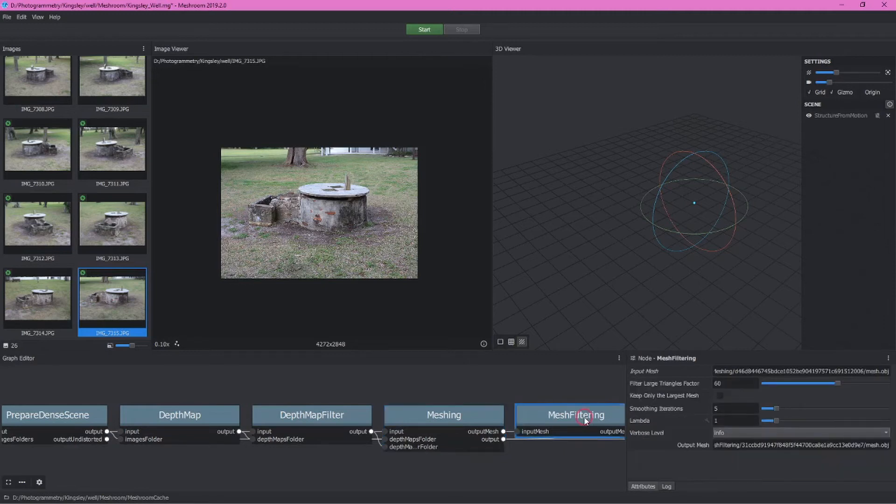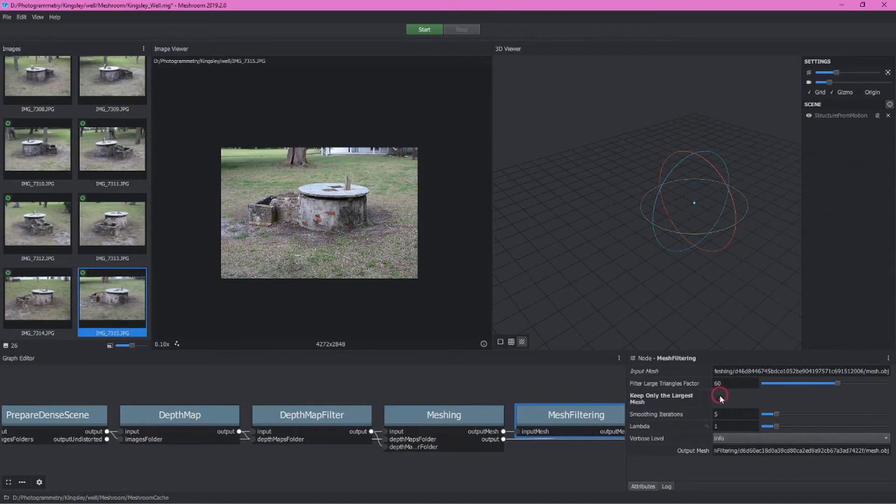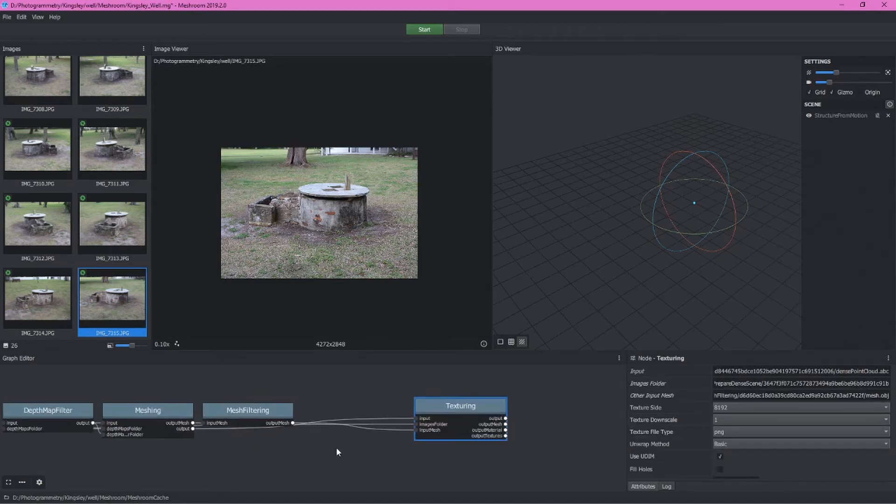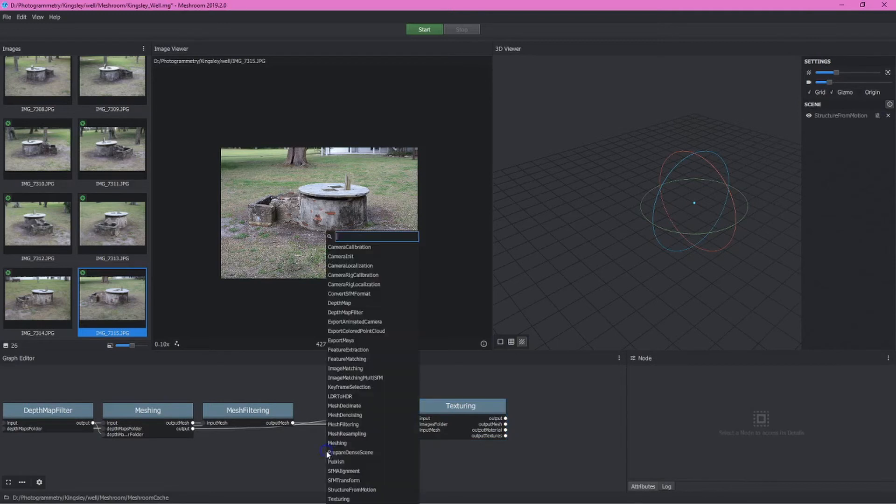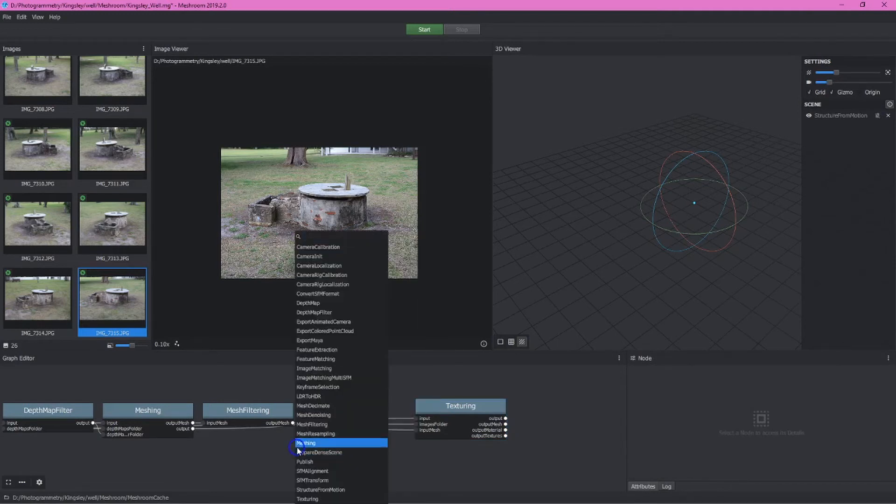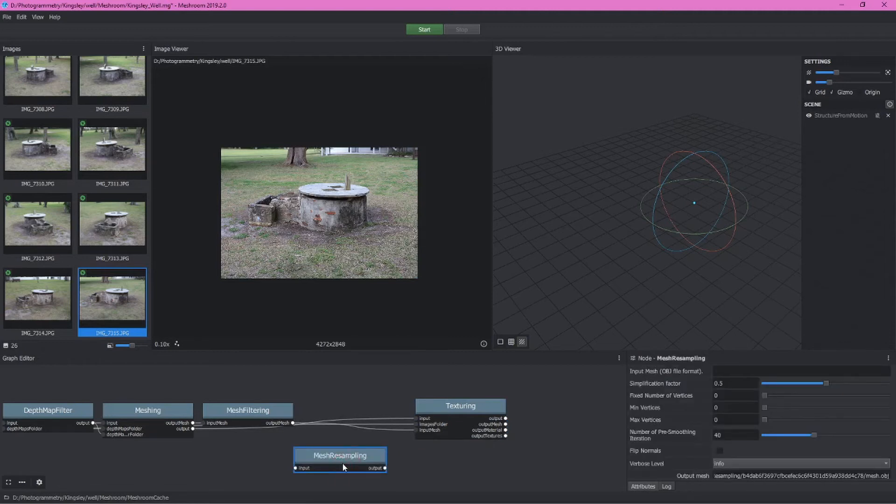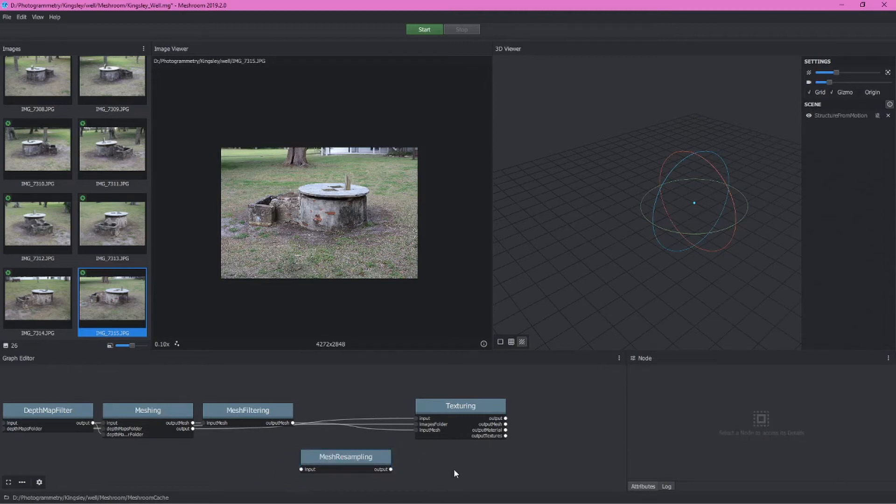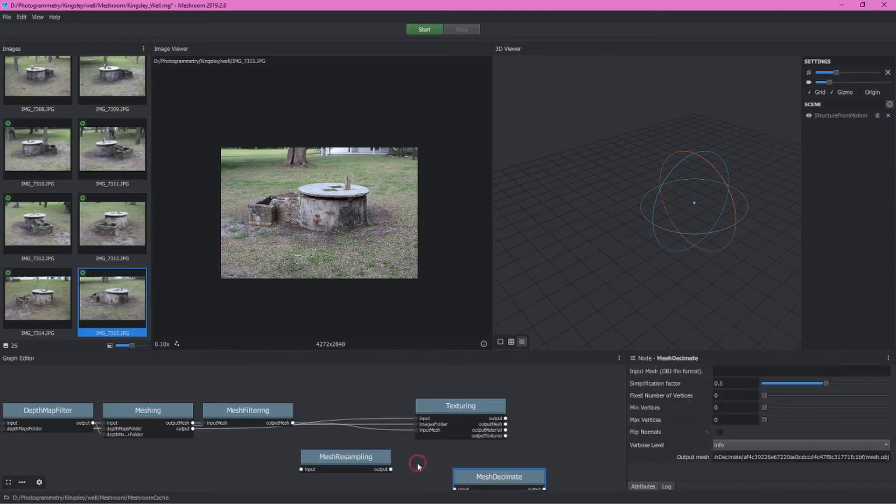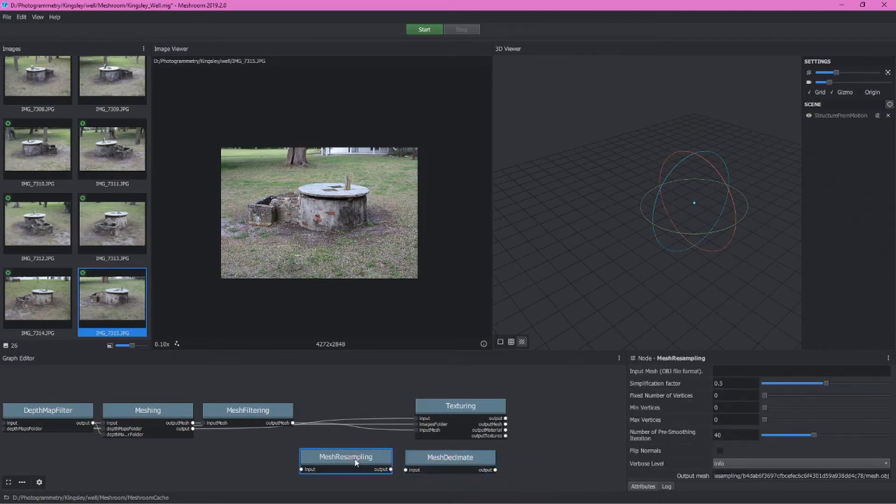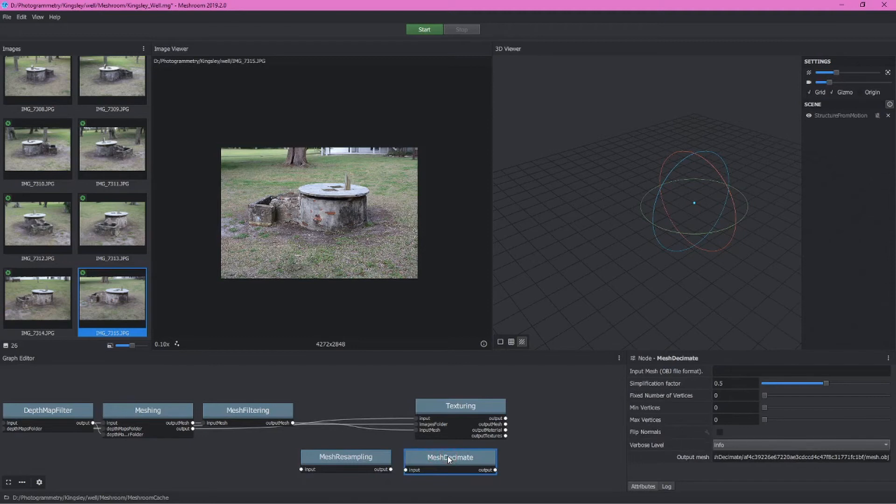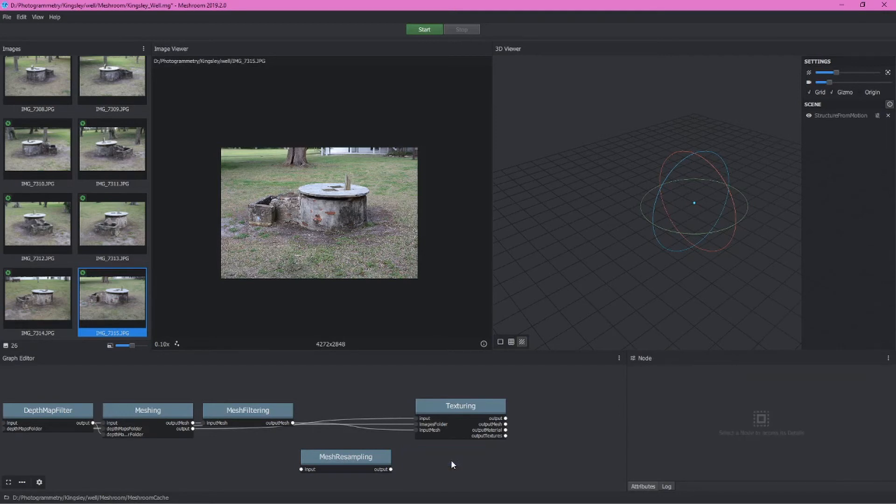Next would be mesh filtering. We want to enable keep only the largest mesh. There is a node here that I like to add based on a number of other researchers who have explored this called the mesh resampling. It's not here by default. If you right click and type in mesh resampling, we can add this. Another click and drag, we can reposition it. This would be similar to the decimation or mesh decimate function. If you want to know about the difference between these, you're welcome to search the Meshroom website or Google this. But basically what these do is they help you produce a more lightweight model.